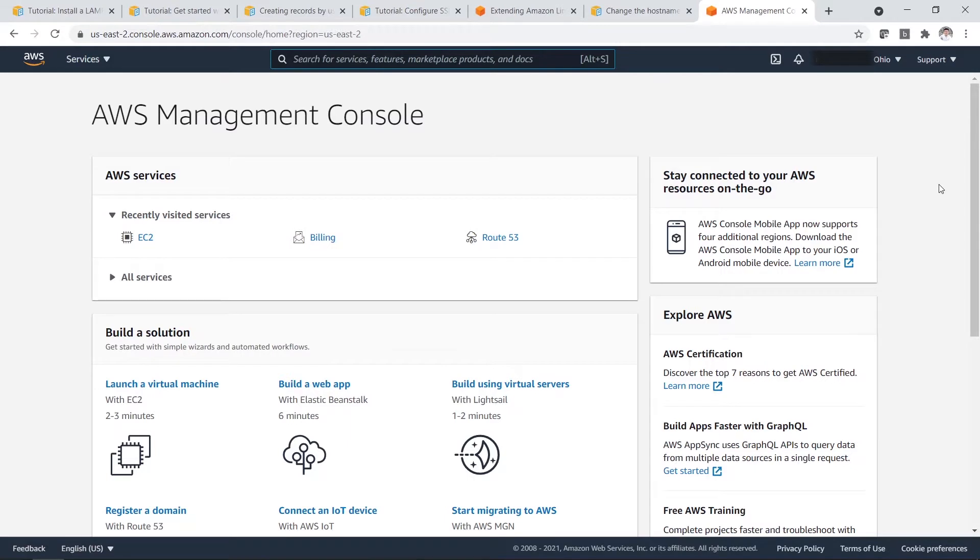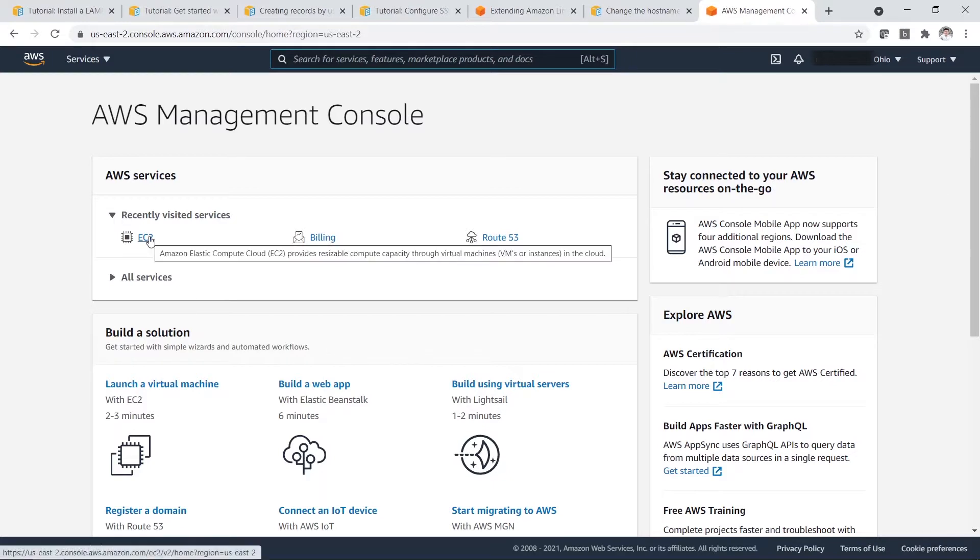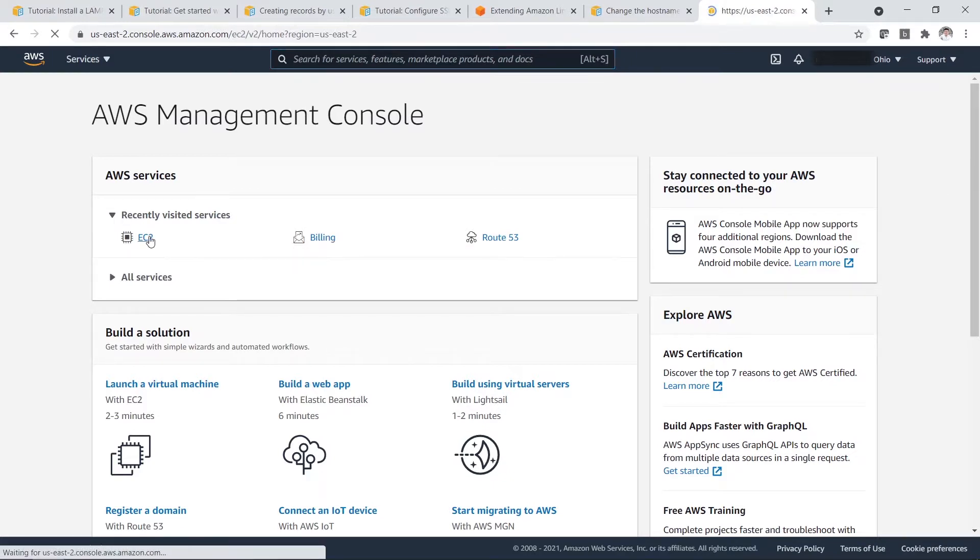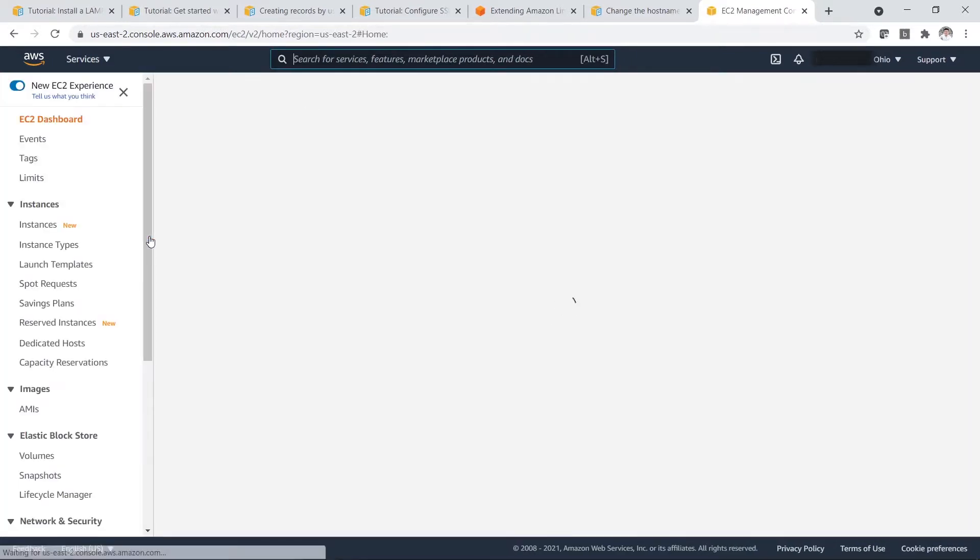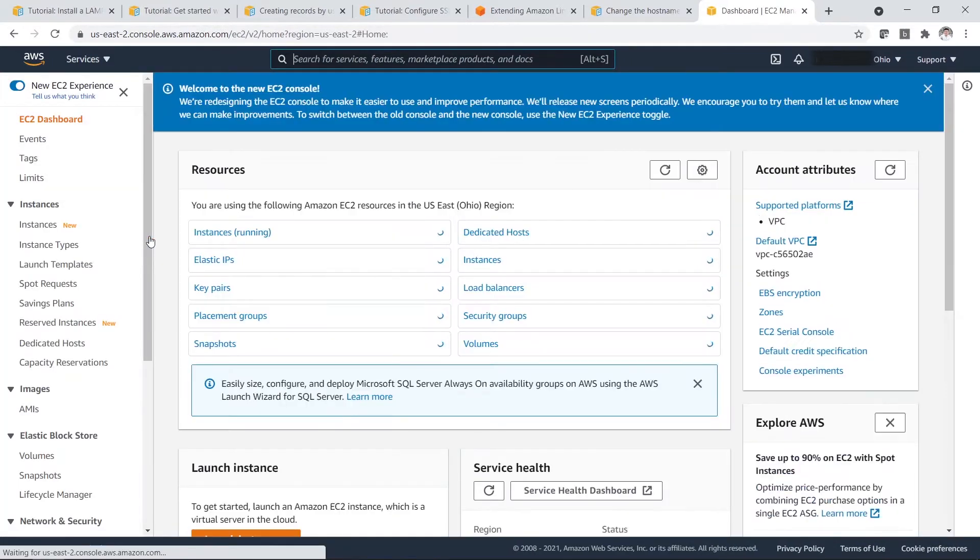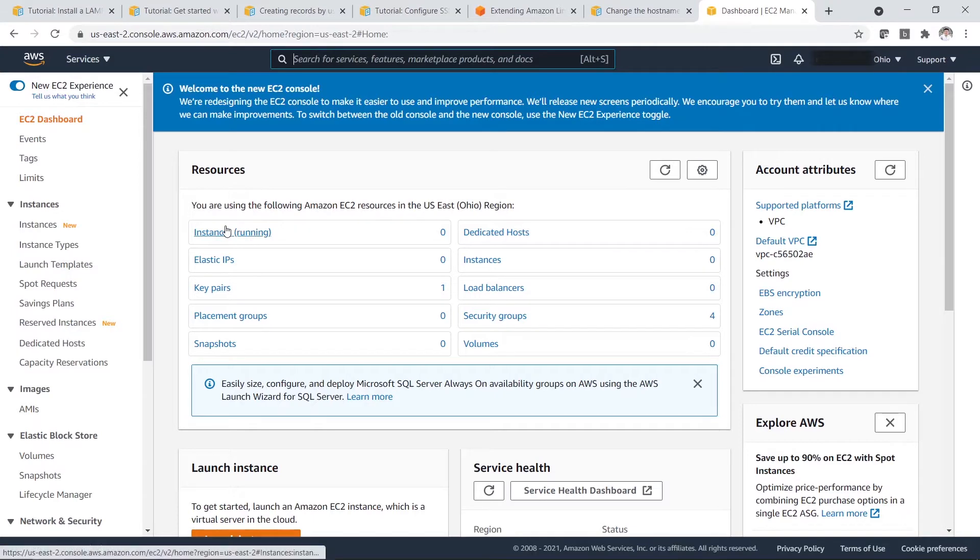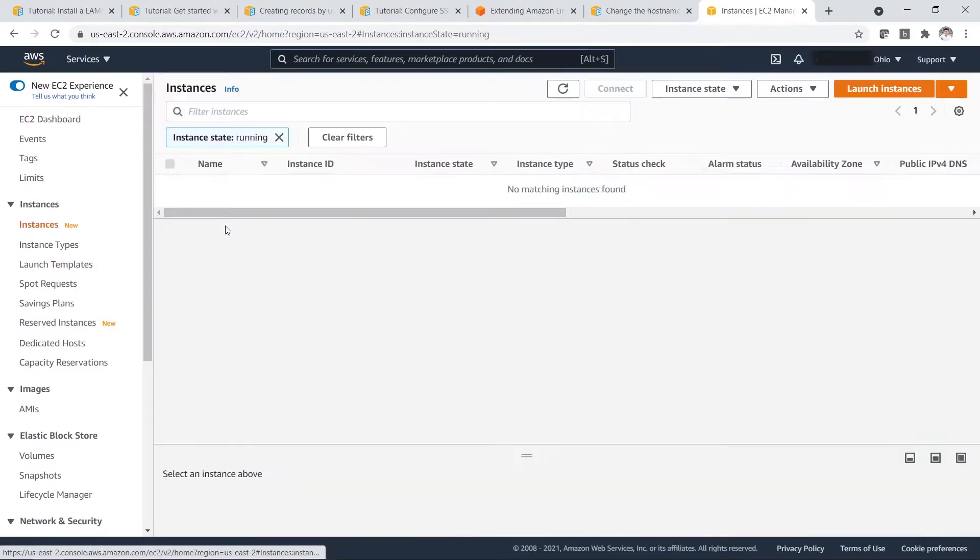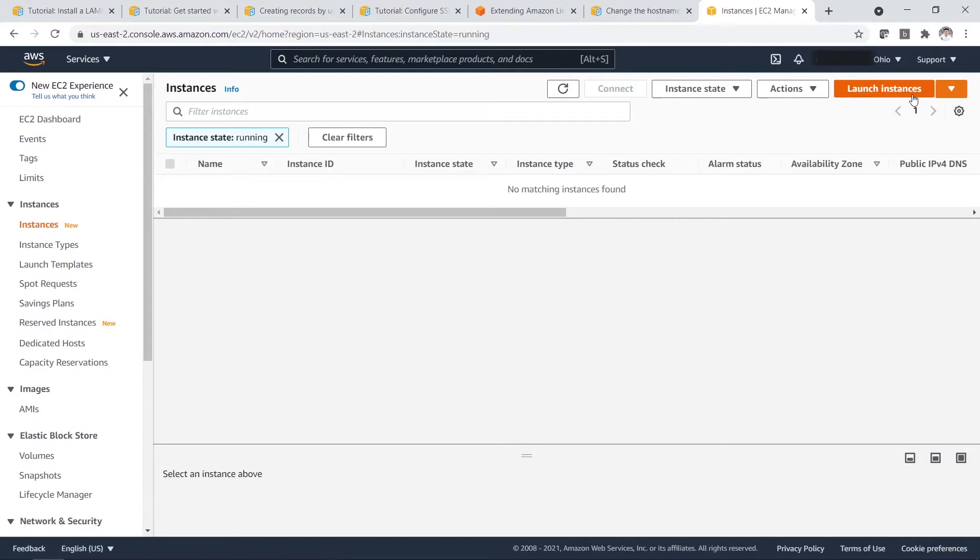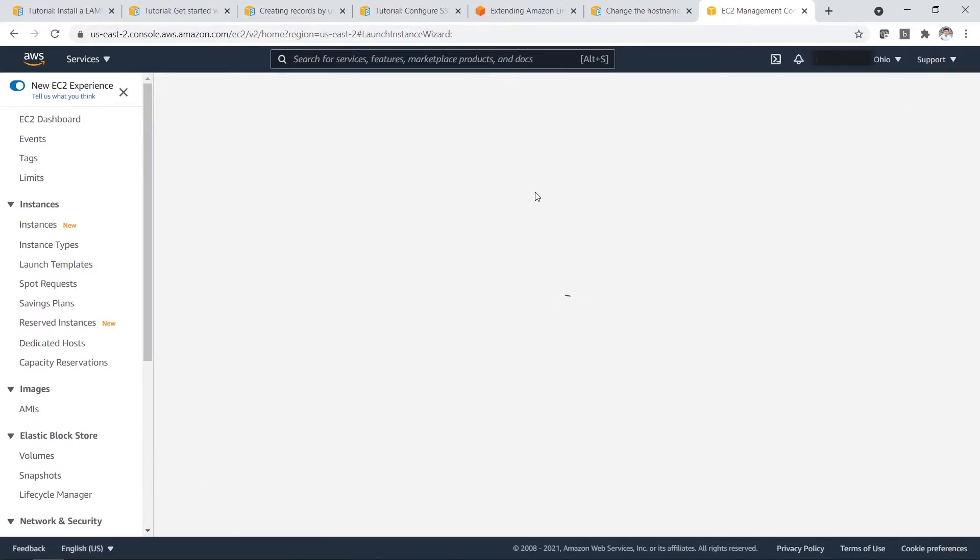So this is the AWS Management Console. This is what you will see when you first log in to your AWS account. First, you go to EC2. You can see there is no instances running and stuff like that. So first, you go to Instances. You click on Launch Instances.